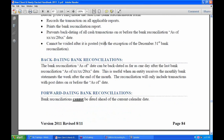You cannot forward-date bank reconciliations. If your current calendar date is, say, the 5th of August, you can't forward-date it to the 31st of August. However, you can backdate bank reconciliations.